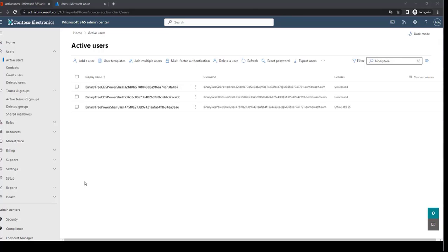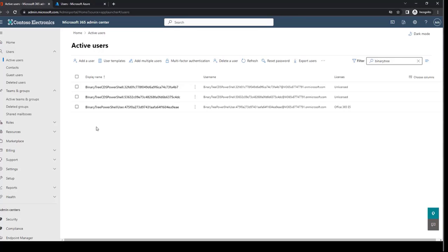Note that all three of these accounts must be excluded from any policies that require MFA. If you have identified any discovery errors within OnDemand for one of these tenants, it is usually due to an MFA requirement, and this is easily resolved. You can check whether this is actually the case by checking the sign-in logs in Azure for each of the three PowerShell accounts.